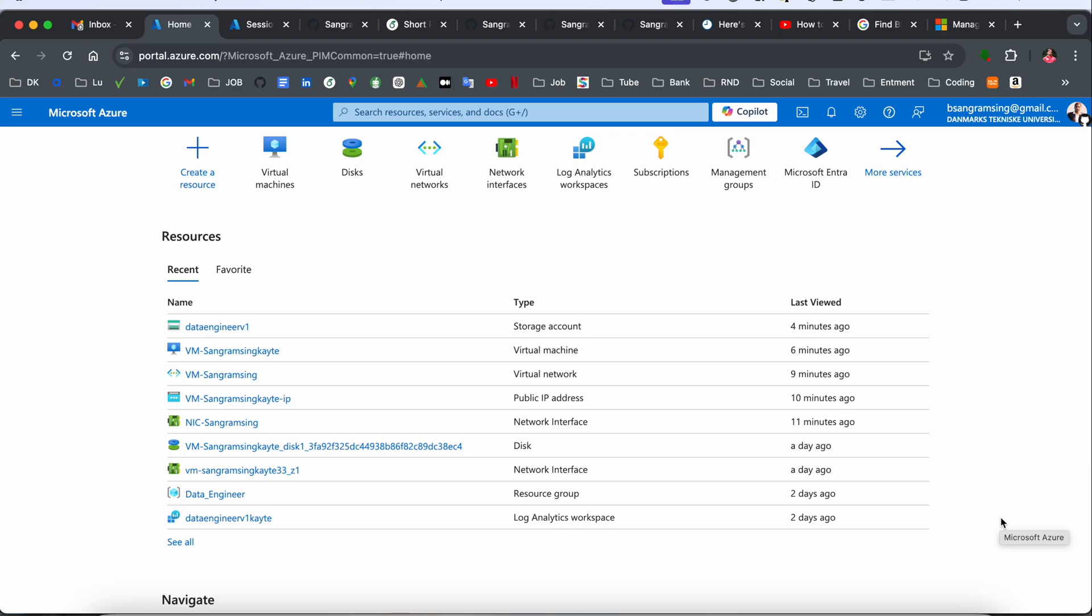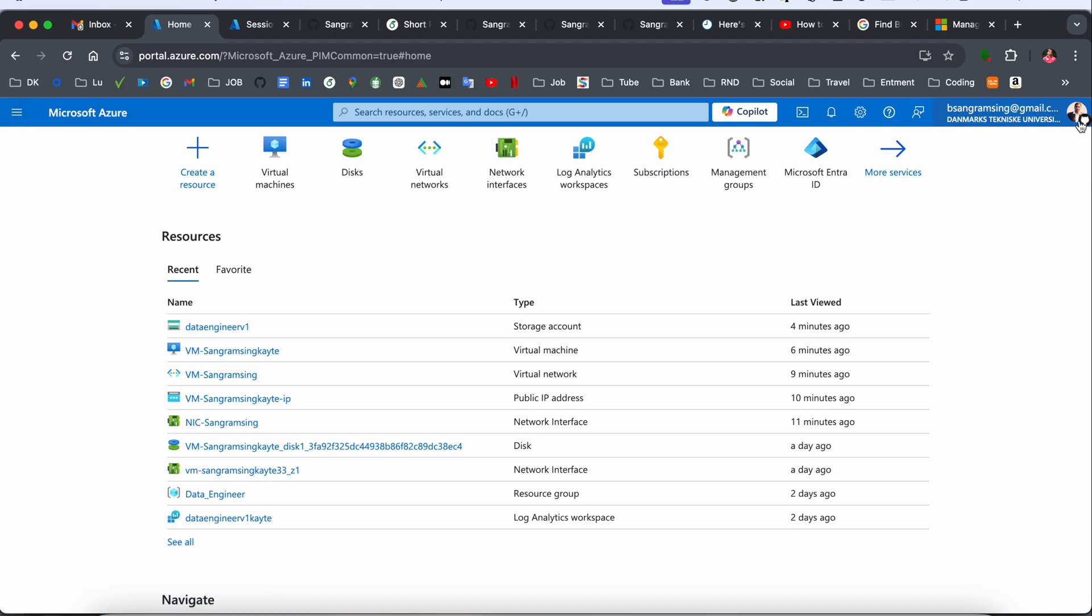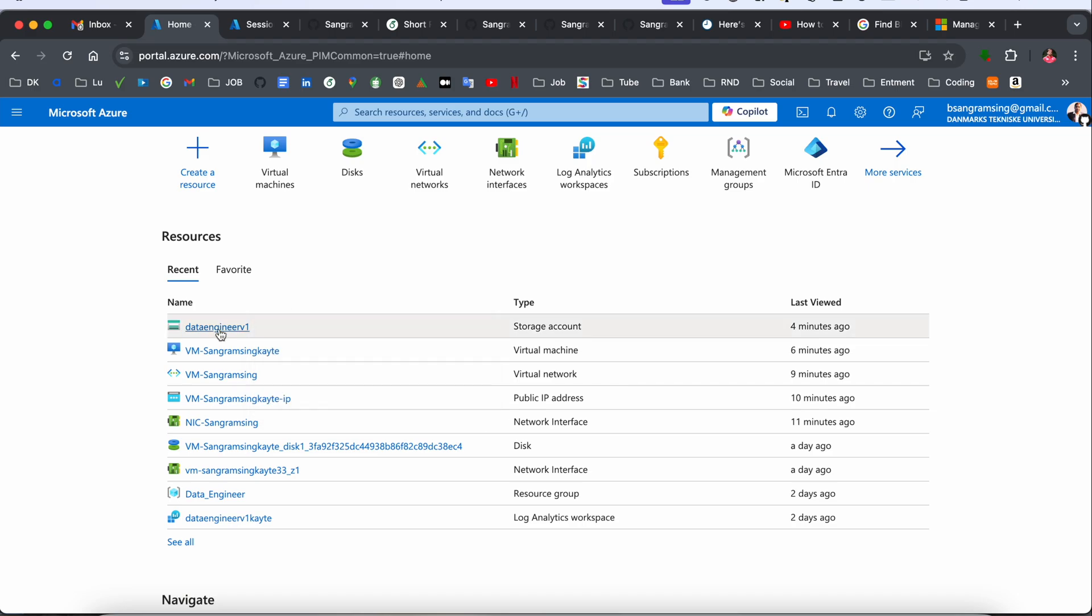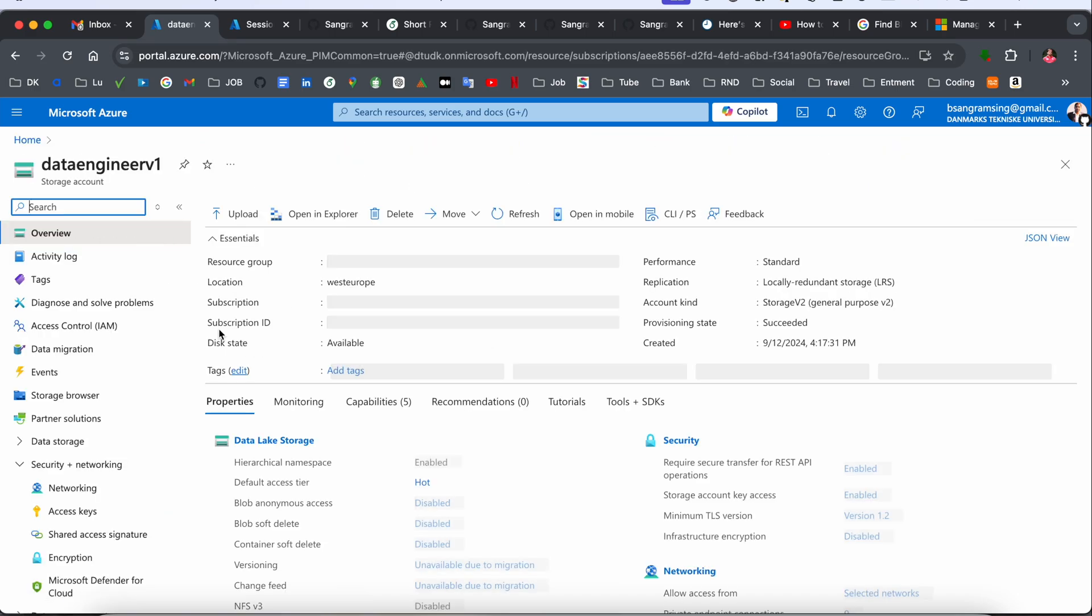If you store CSV in a blob container or storage account, it's a very simple process. Just simply log in to Microsoft Azure Portal. This is my credential. Here is one of the storage containers. You just simply click here in storage container.